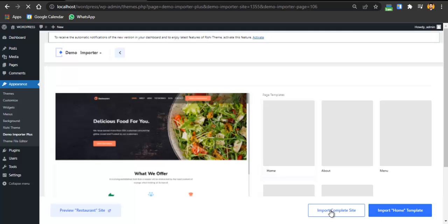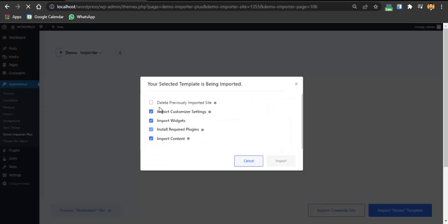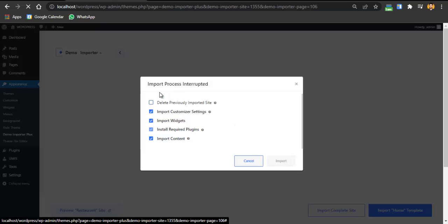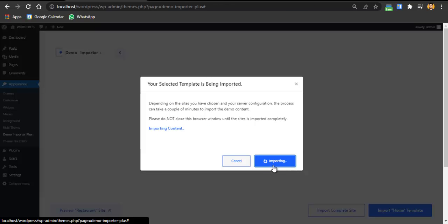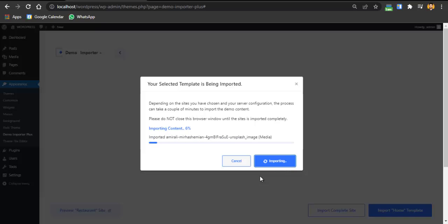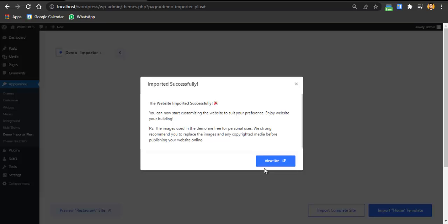You can choose to import just the home page or the complete website — I'll import the complete site, so click 'Import Complete Site.' If you've previously imported something, you can delete the earlier import first. Then click the Import button. It will take a few seconds if you're on a Bluehost server — around one to two minutes for the complete website. And done! The website has been imported successfully — click 'View Website.'